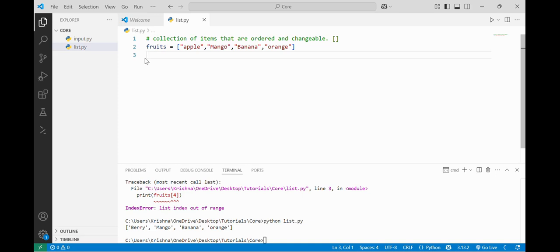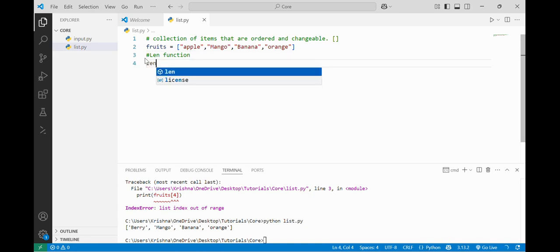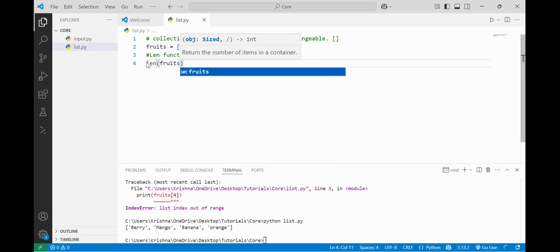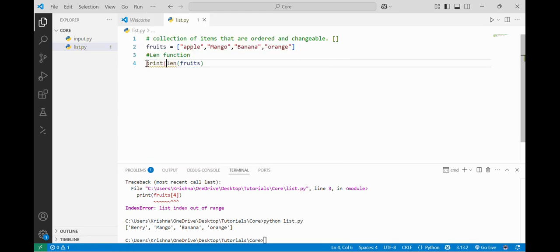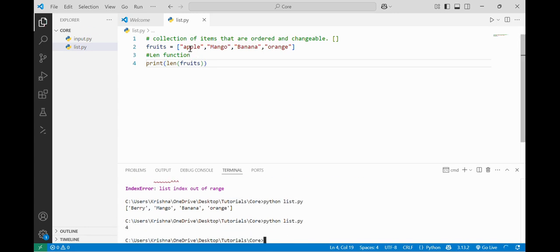Index plays a vital role in accessing and performing operations on a list, or any other data type. Now I will tell you about the len function. Len function is used to tell the length of a list. If I enter print(len(fruits)), it will return 4, because there are 4 elements in the list. So len function is used to print the length of the list.